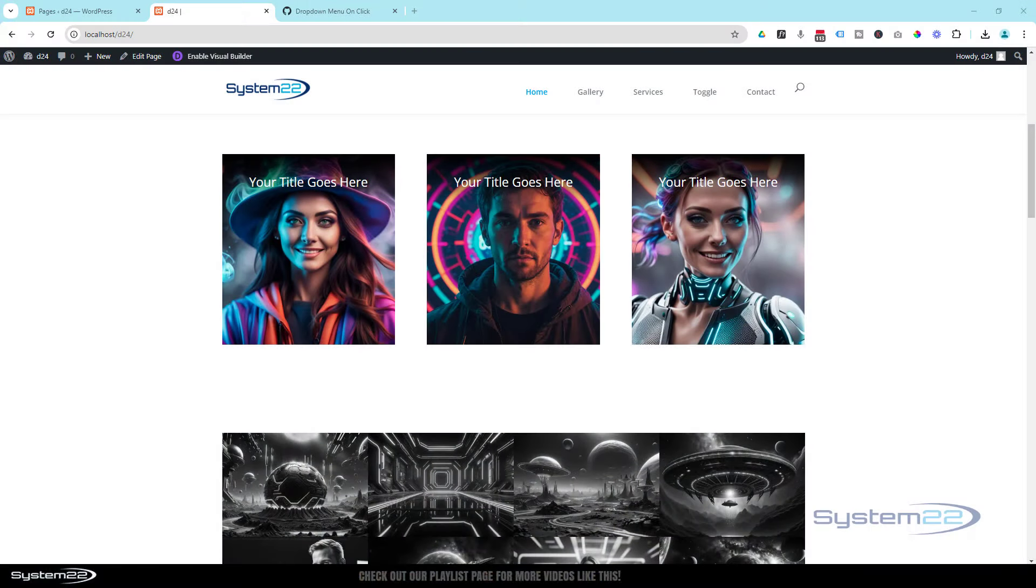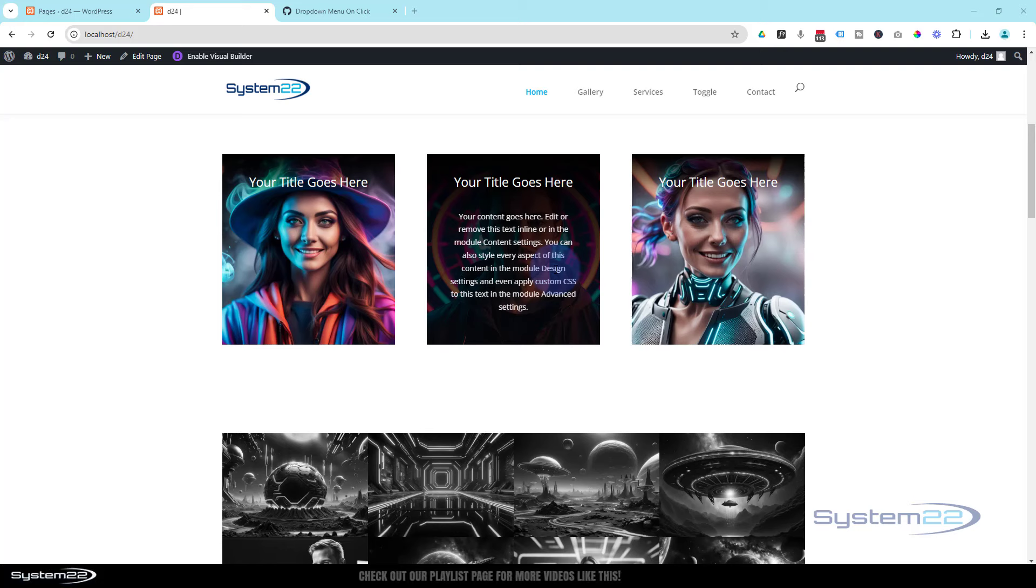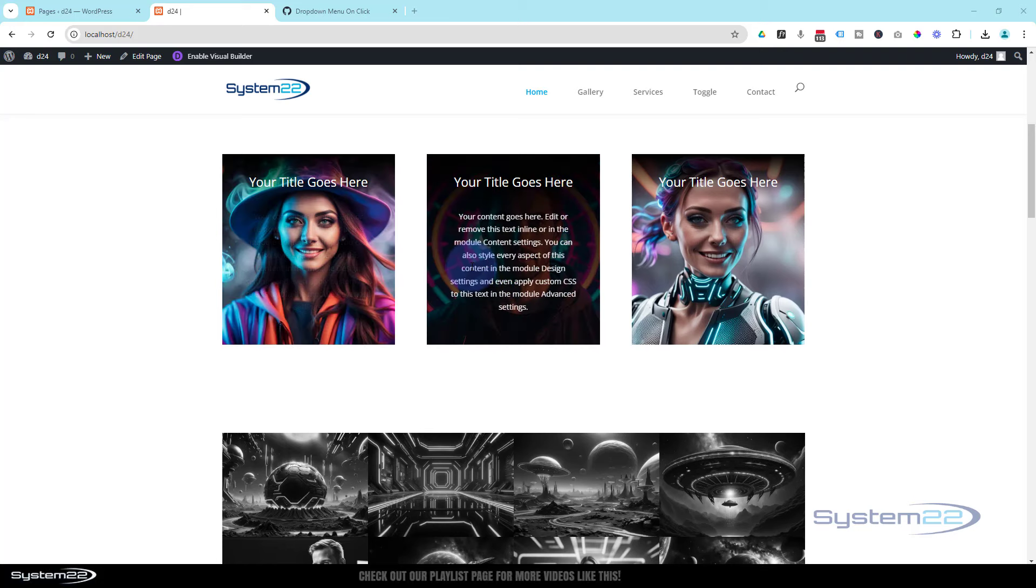Hi guys, welcome to another Divi themed video. This is Jamie from System22 and we're designing webdesignandtechtips.com. We've got a fun little hover effect for you today. Got three images at the top here with a little title.